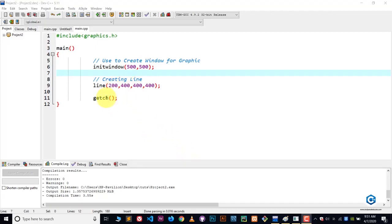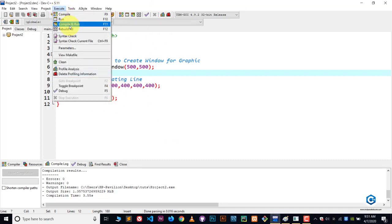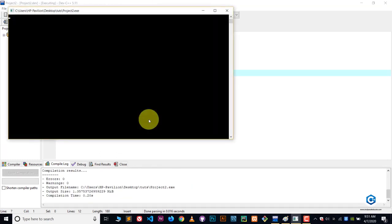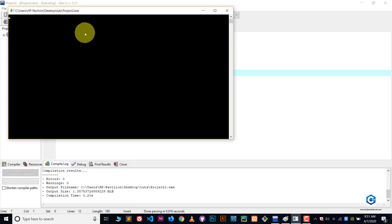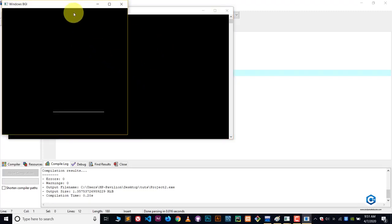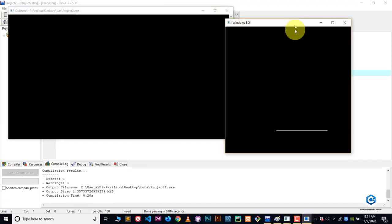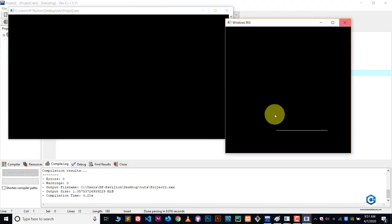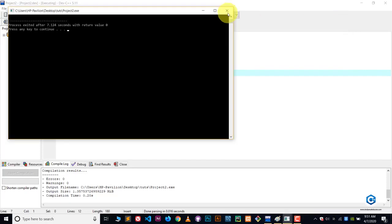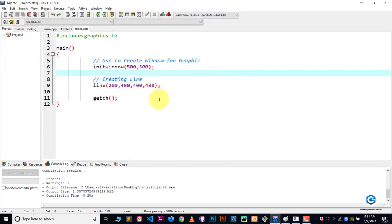Now, let me show you the result first — compile and run. Here you can see we got a window which contains the line. This is our output of the code. Now let me explain this code.